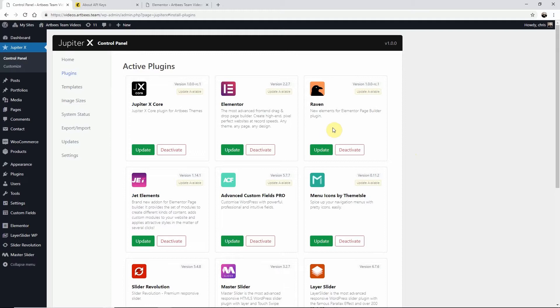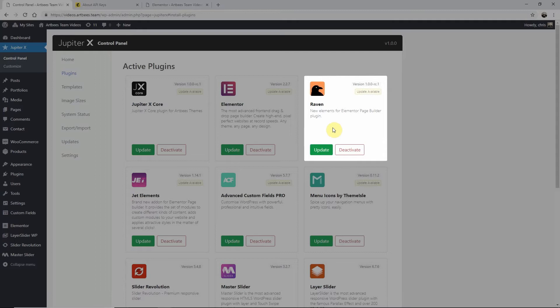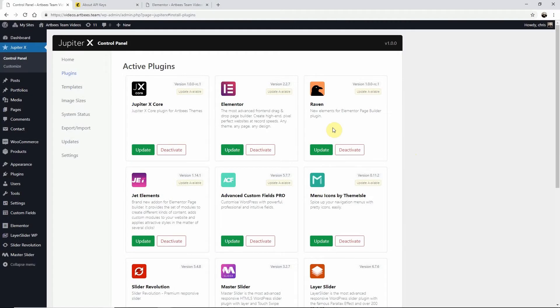This form element is part of Raven Elements, an exclusive plugin developed by Arpiz which represents new and useful elements to Elementor and is accessed here on the plugins page of the Jupyter X control panel.